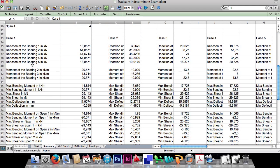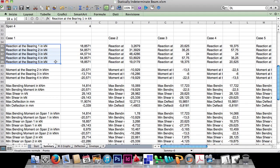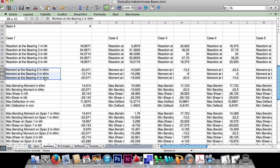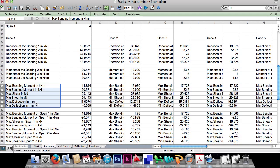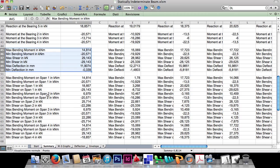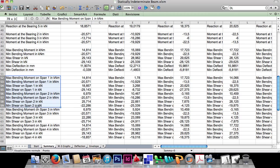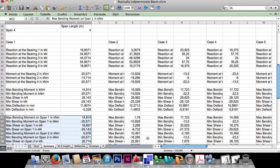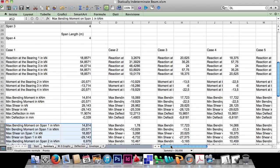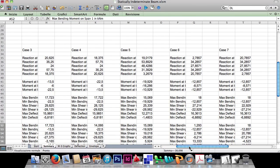The program calculates all the reactions, the moment at the bearings, the maximum and minimum values of bending moment, shear and deflection for the whole beam, and also for each span. As you can see, those values are calculated for every combination case treated.